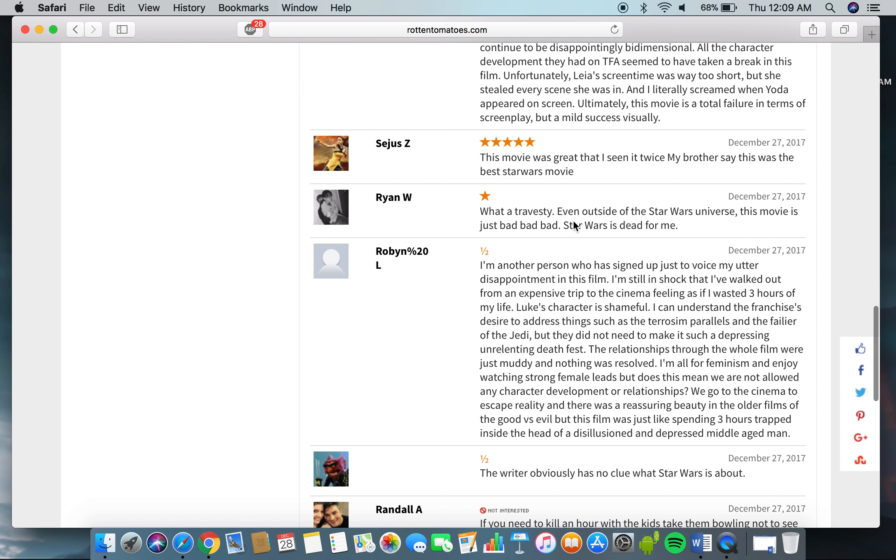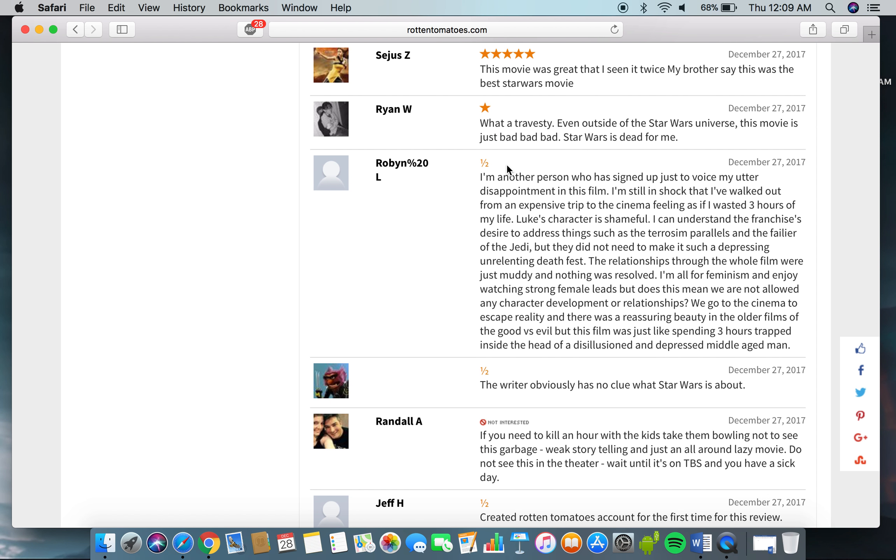Ryan W., what a travesty. Even outside the Star Wars universe, this movie is just bad, bad, bad. Star Wars is dead for me. I'm another person who signed up just to voice my utter disappointment in this film. I'm still in shock that I've walked out from an expensive trip to the cinema, feeling as if I wasted three hours of my life.